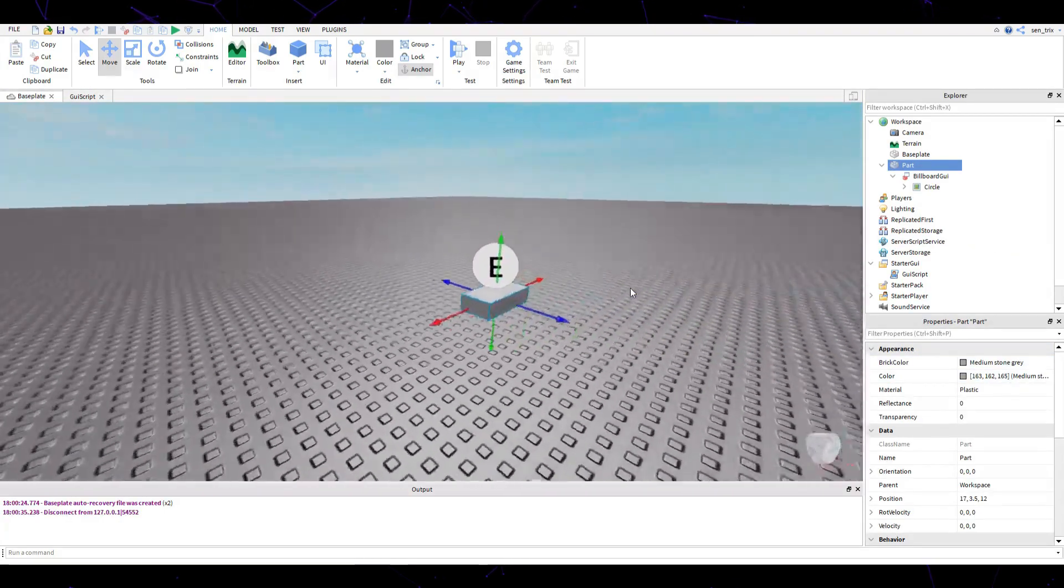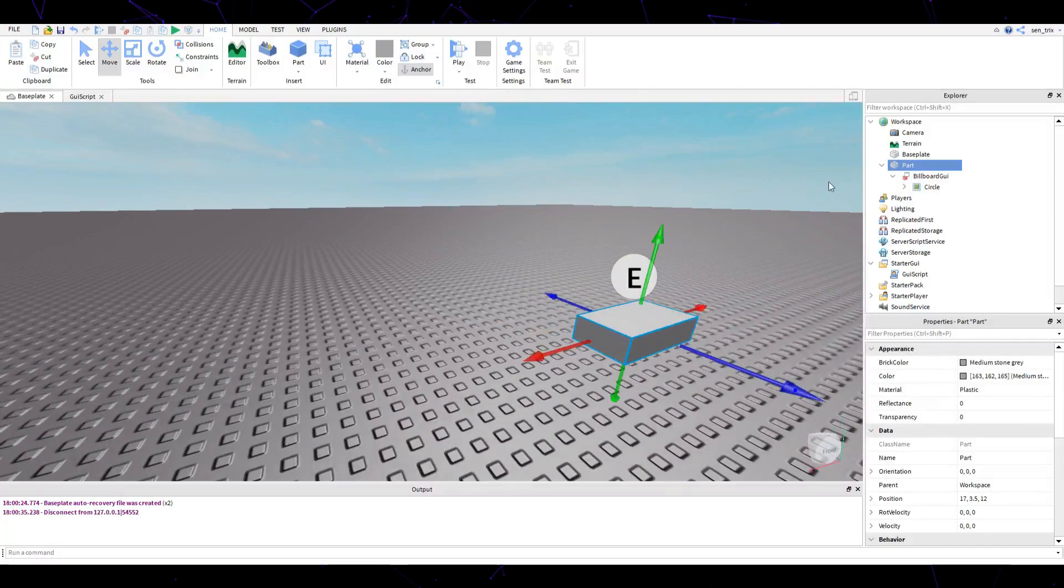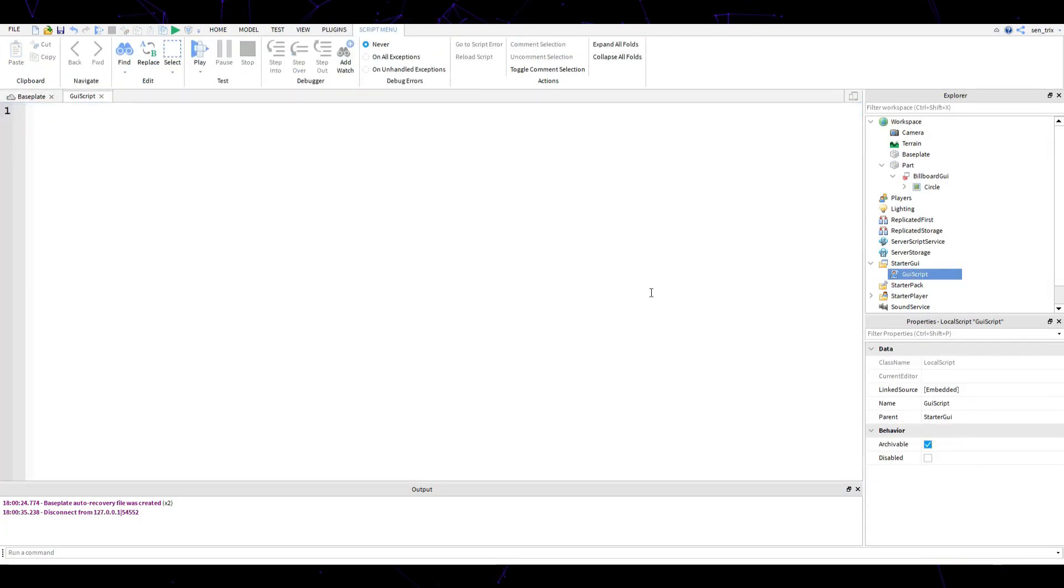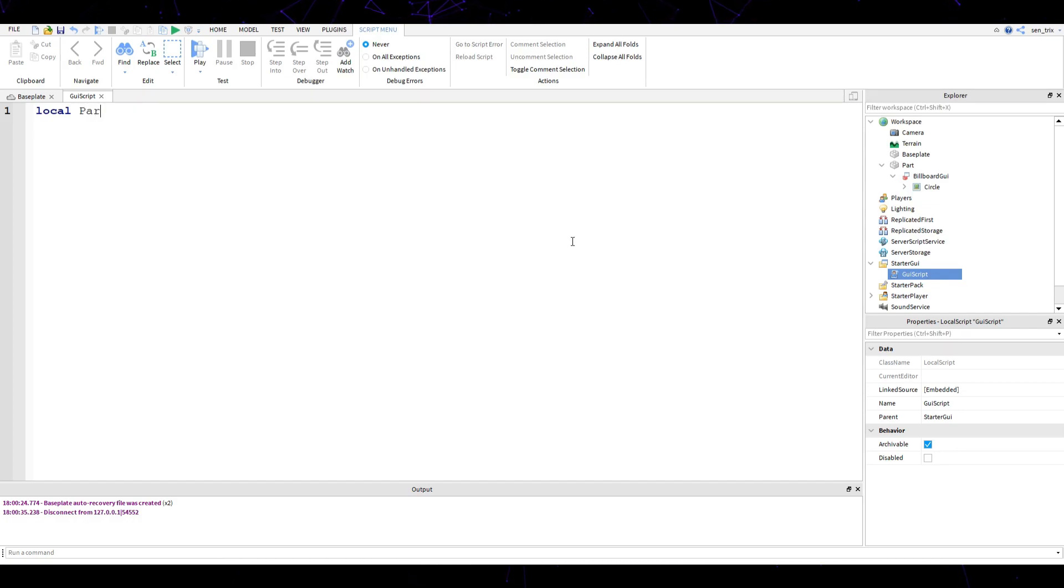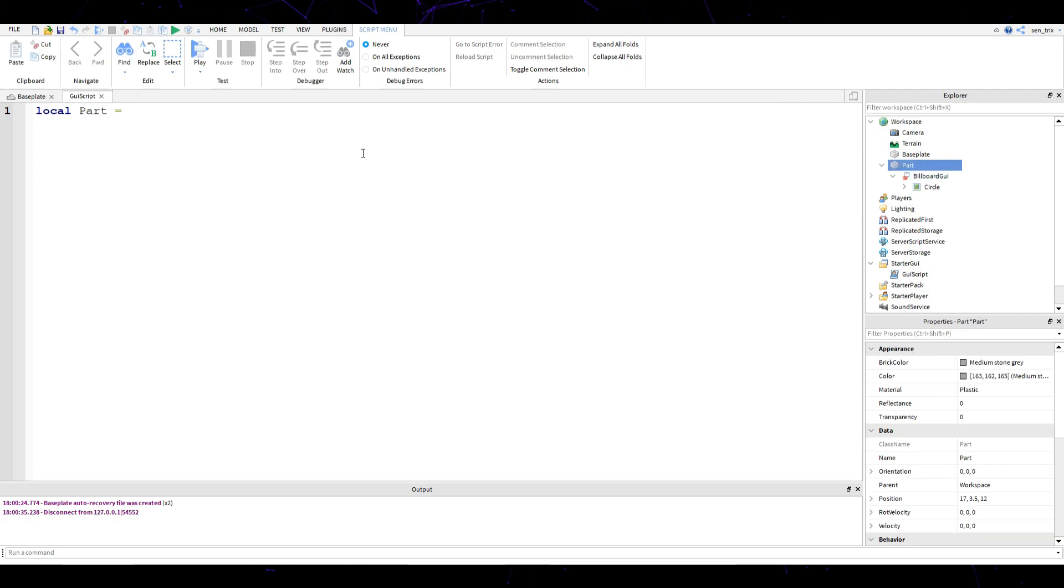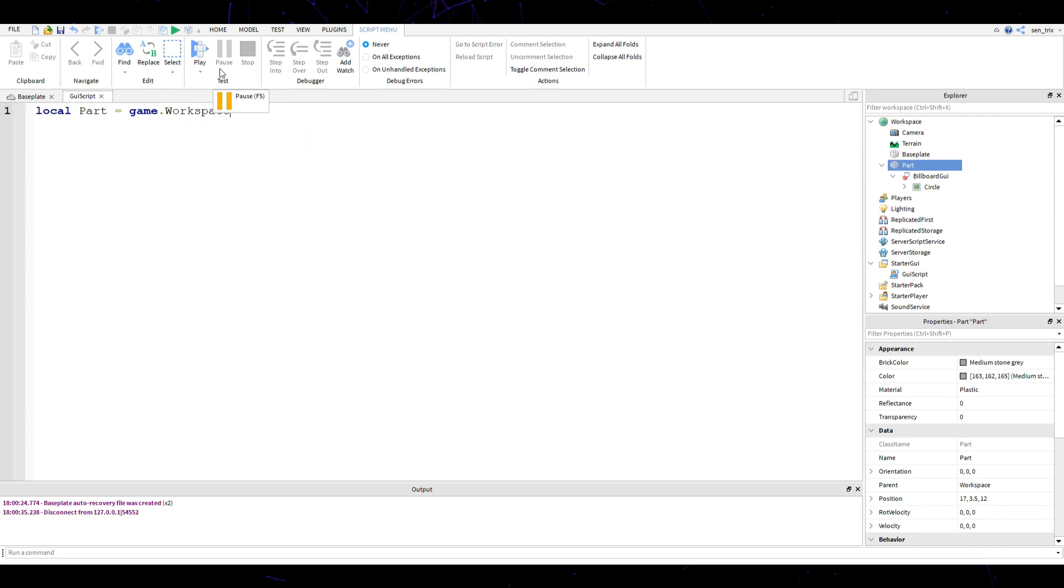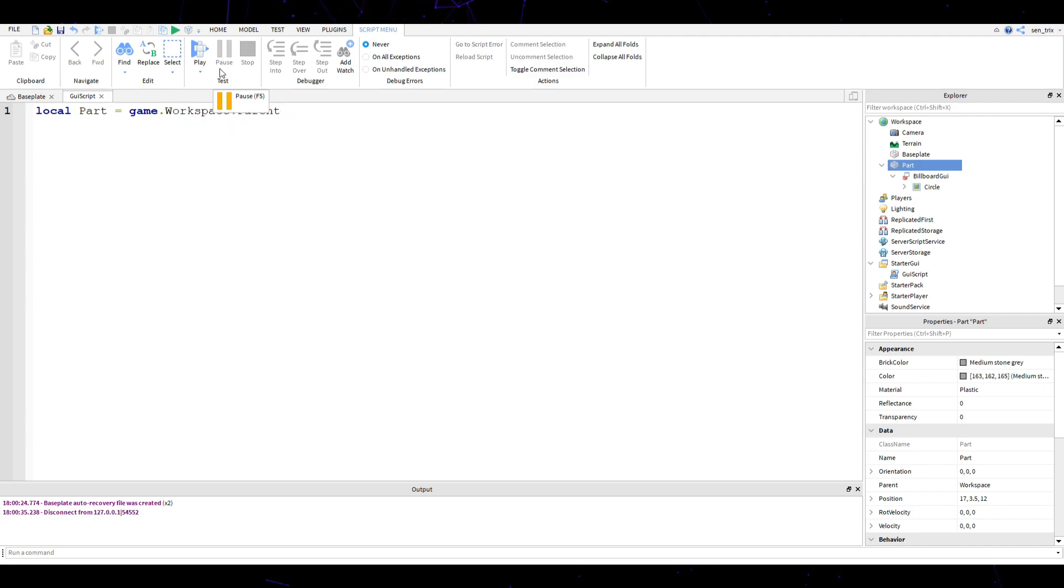Now we go back to our GUI script and we're going to create some variables. The first thing is we're going to create a variable called local part, which is the object. Local part equals game dot workspace dot part.